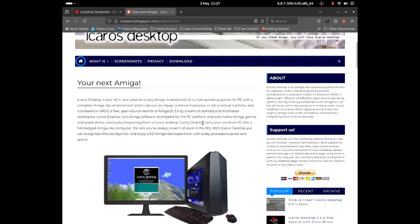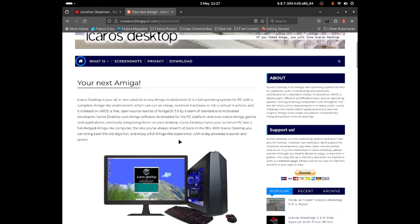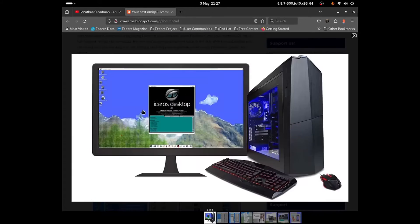iCOS Desktop turns your common PC into a full-fledged Amiga-like computer — the one you always dreamed of back in the 90s. With iCOS Desktop you can bring back the old fun days and enjoy a full Amiga-like experience with today's processor power and speed, and you guys can see a little bit of a preview of it.